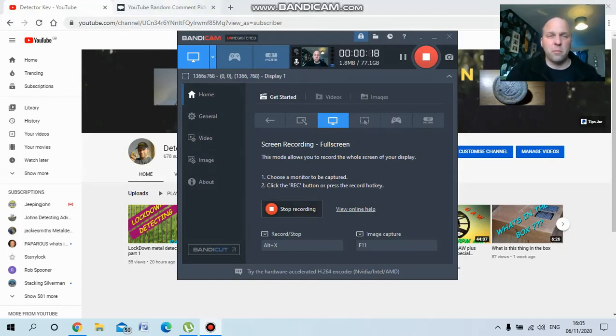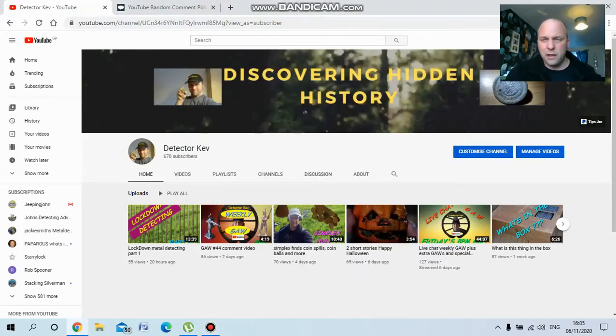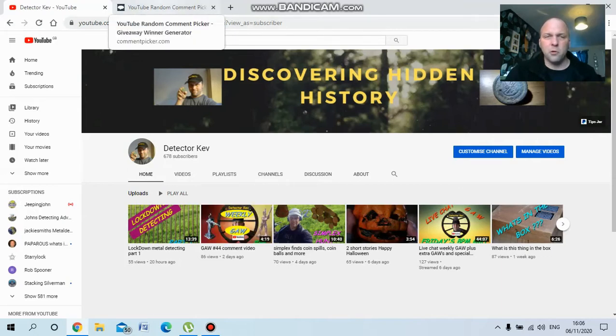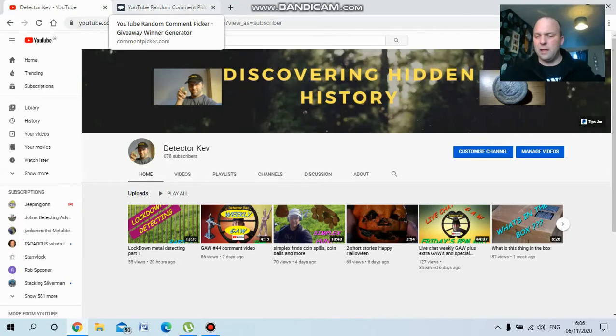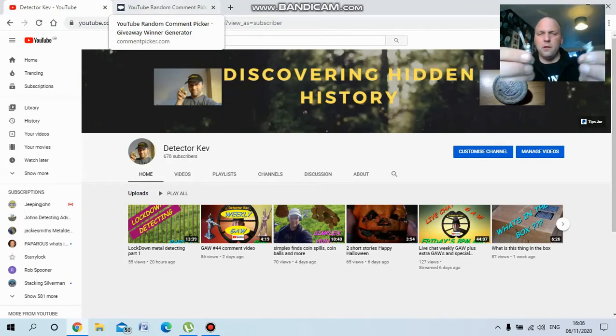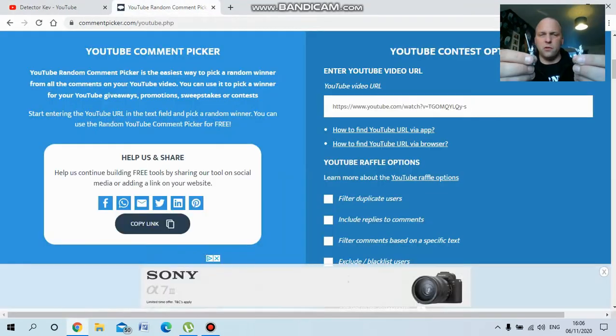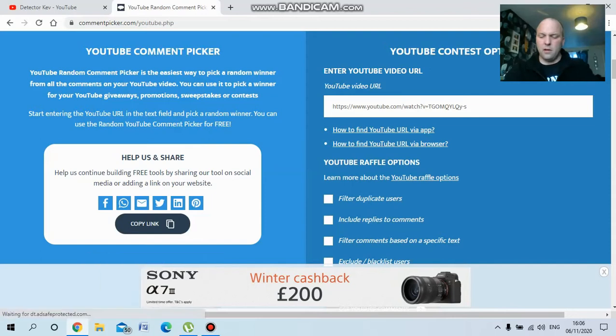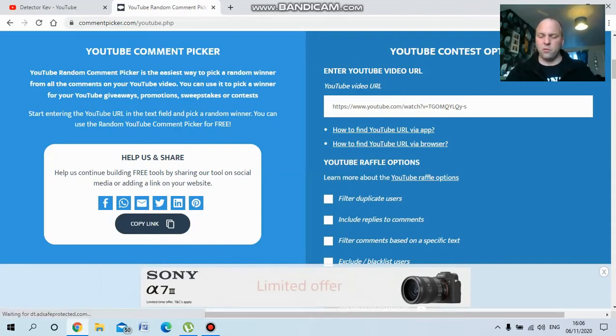So if you bear with me a sec, I've already copied the link there. We'll go to the random comment picker and this was for the two lead soldiers. So the winner will get the two lead soldiers.